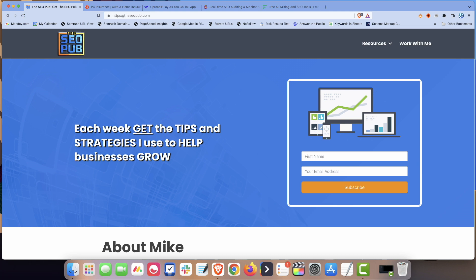HTML sitemaps were really popular back in the late 90s. You used to see them pretty frequently. They were really just for the users back then and it was almost like a table of contents for a website just to make sure users could navigate around the site, find the pages that they wanted.